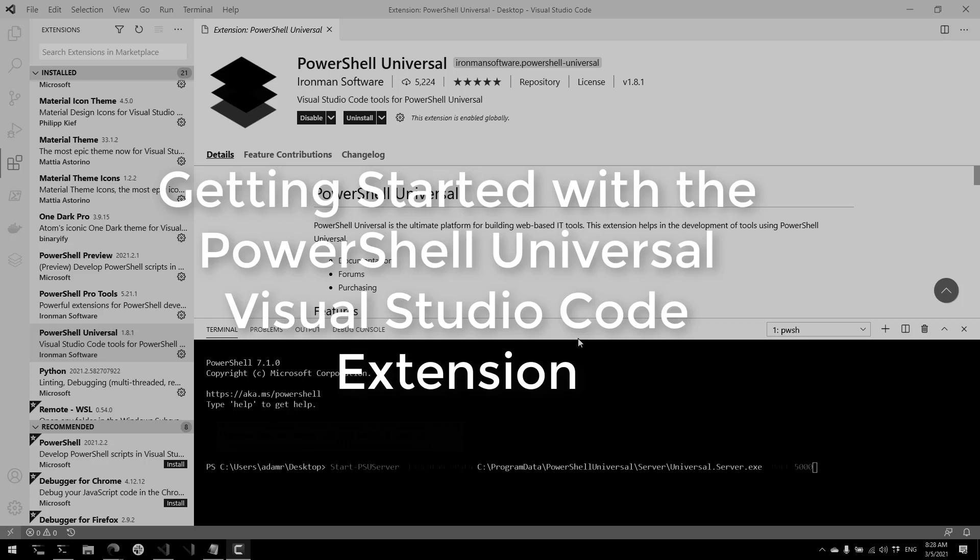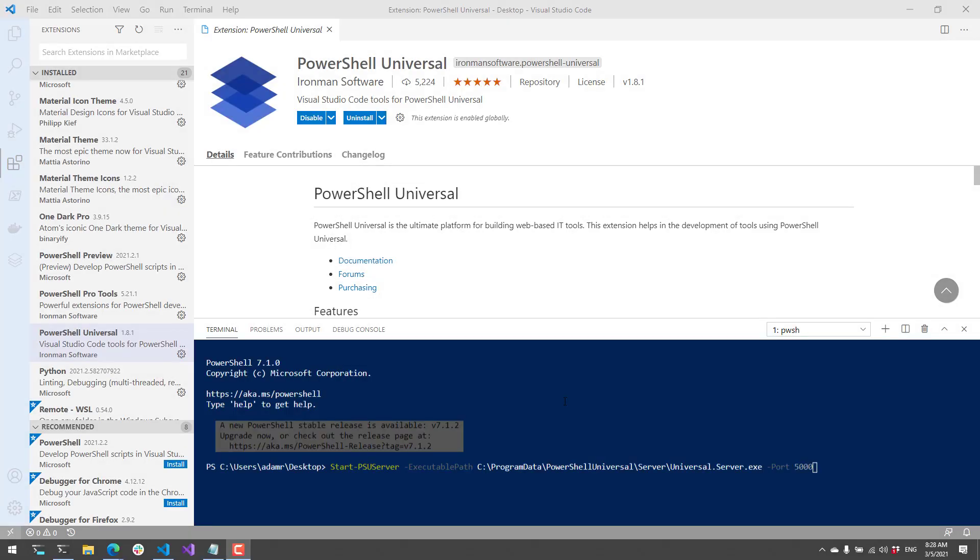In this video, I'm going to show you how to get started with the PowerShell Universal Visual Studio Code extension. This extension makes it easier to work with local and remote instances of PowerShell Universal, so you can edit PowerShell Universal scripts directly in Visual Studio Code.